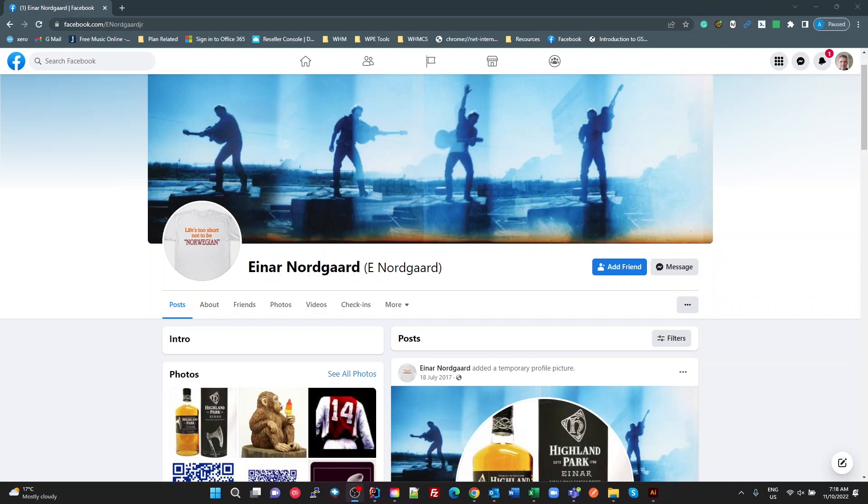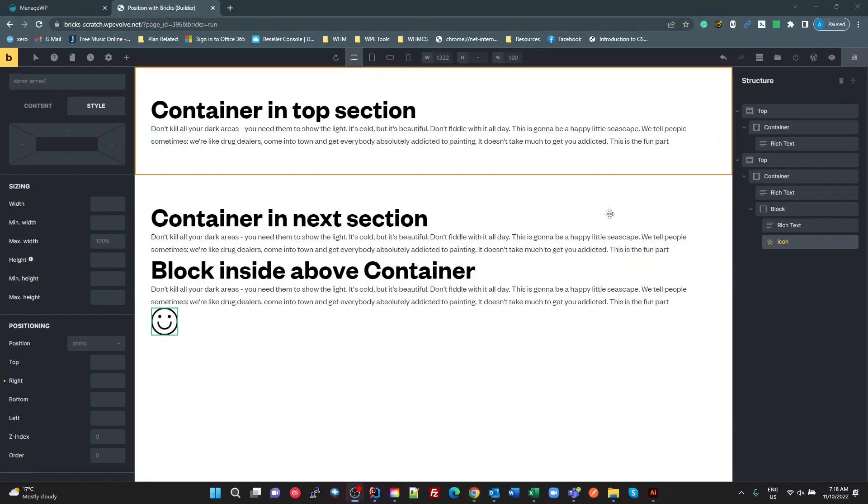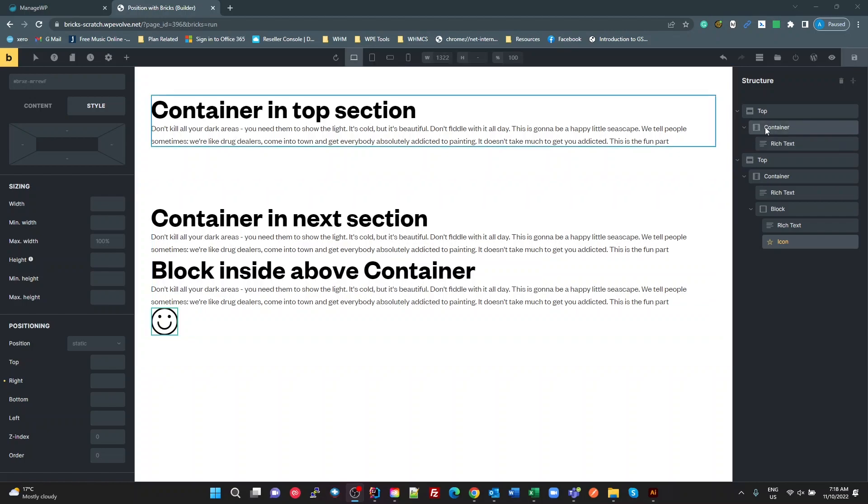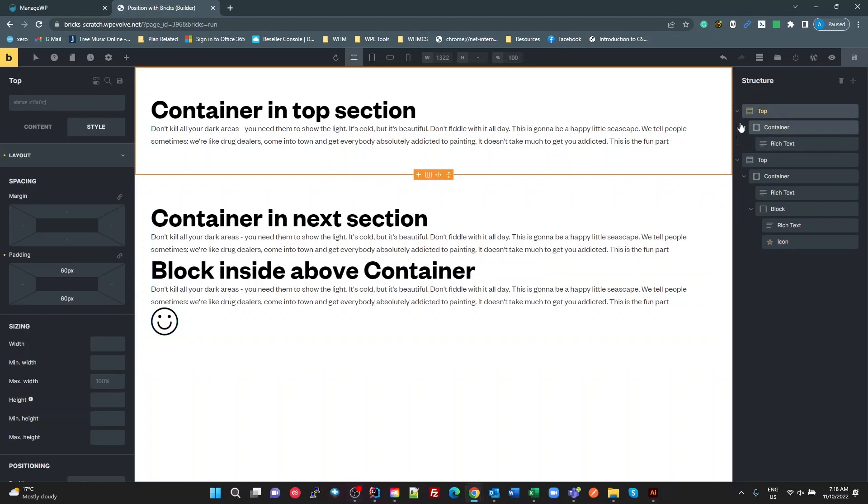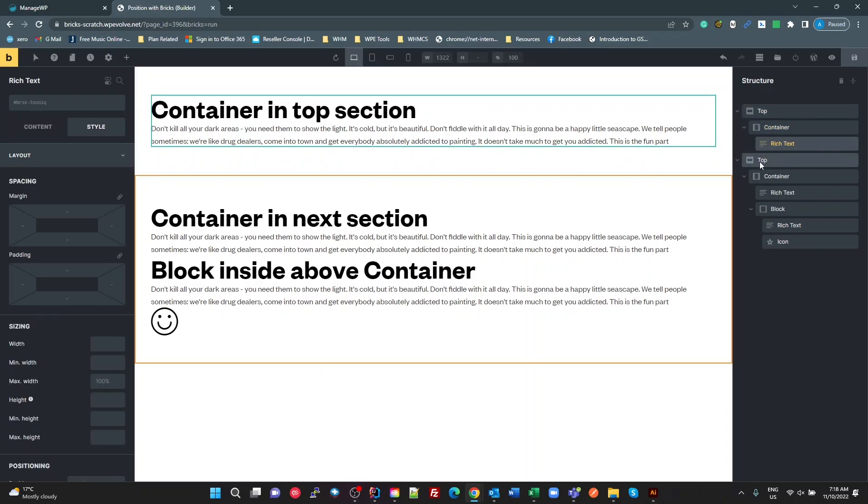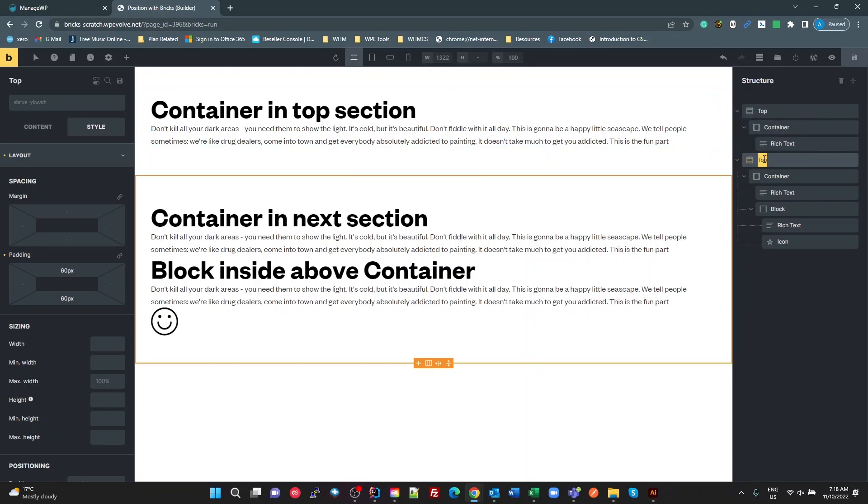So I've created a very simple layout here where I've got a section at the top here, just a simple section with a container inside it and some rich text. I've got another section on the DOM, if you call that center. American spelling for everybody there.